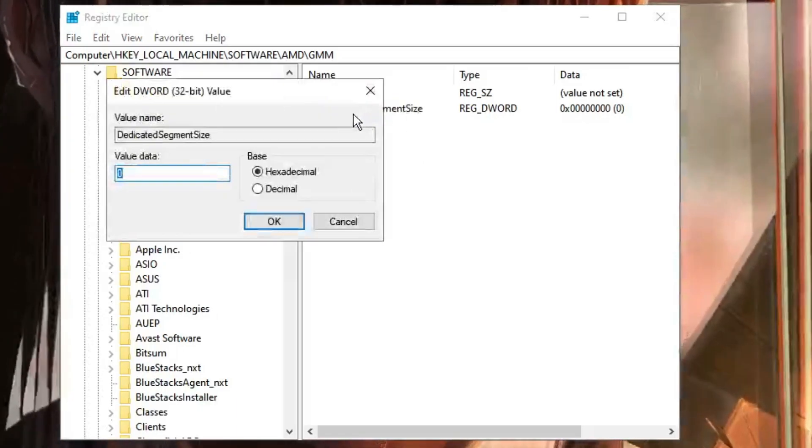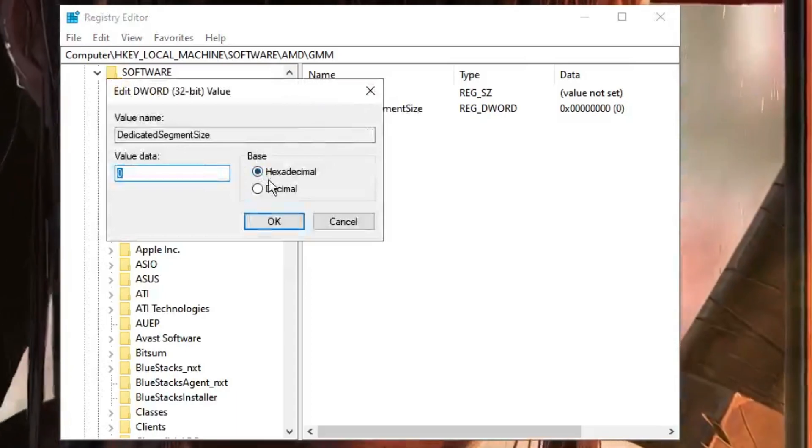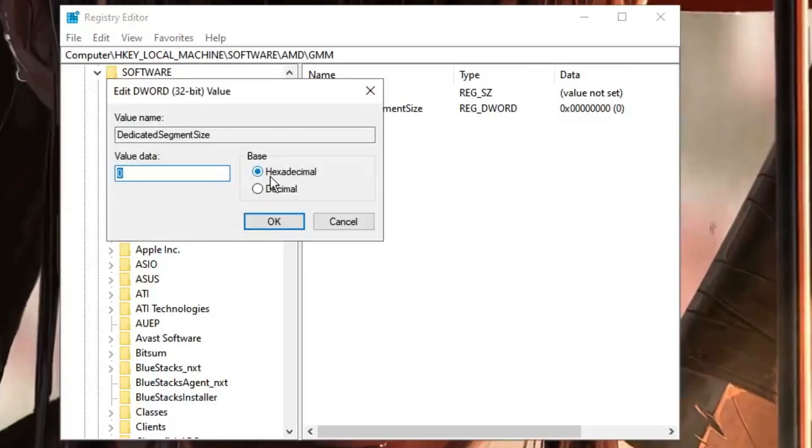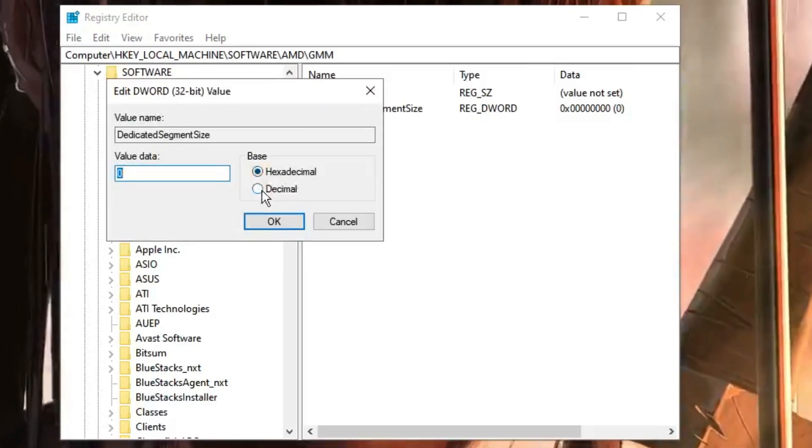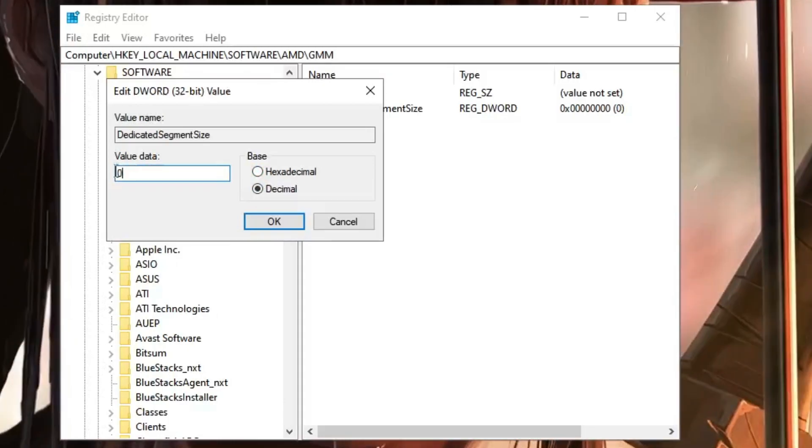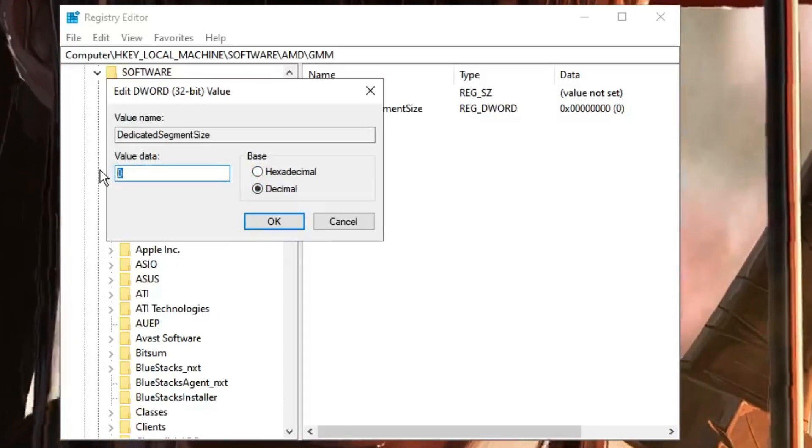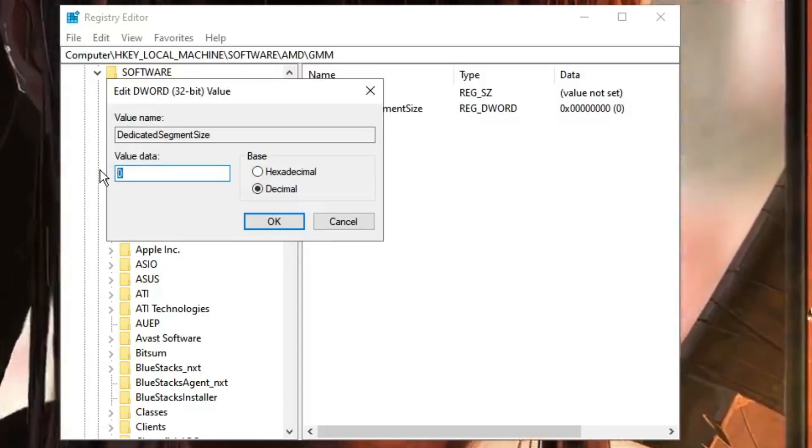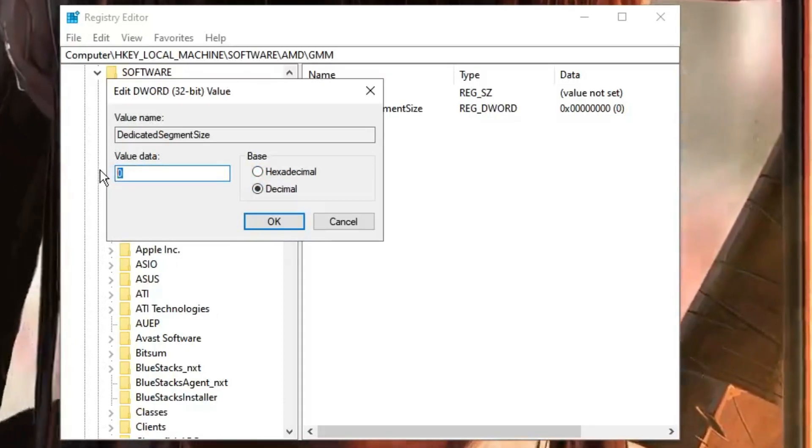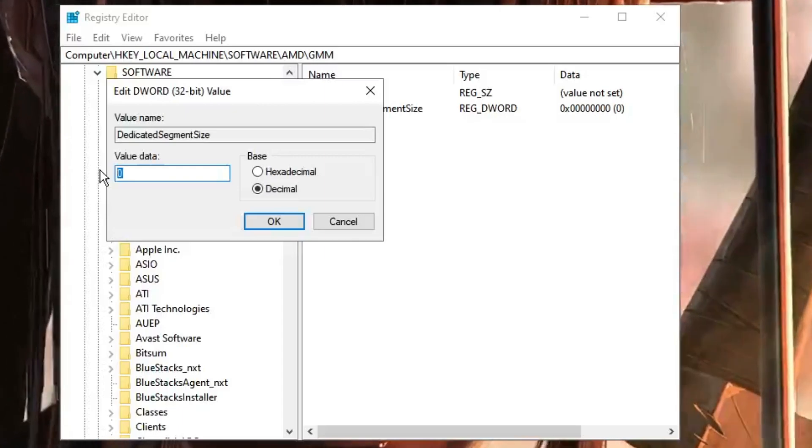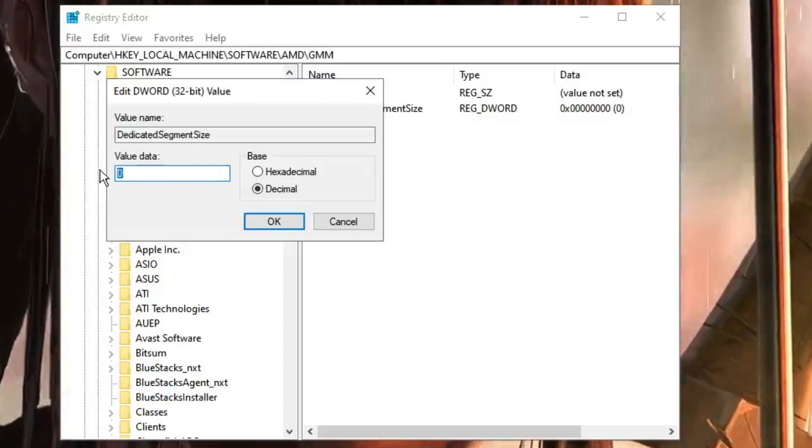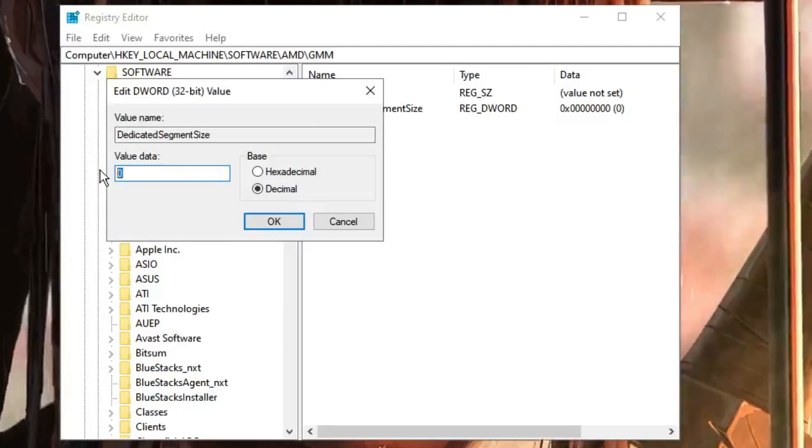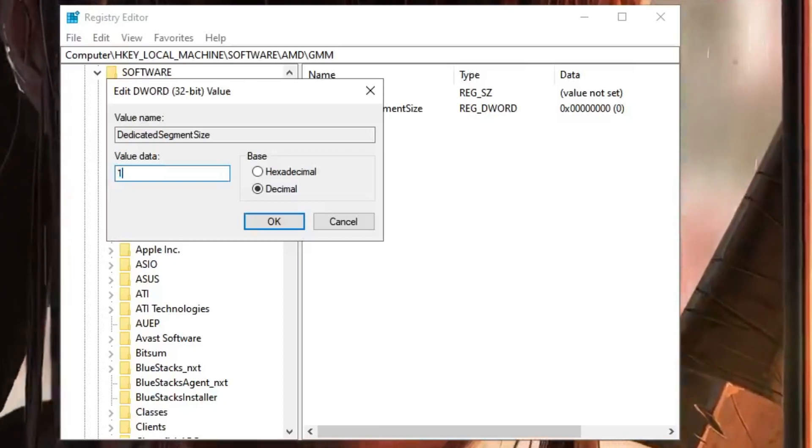And once done, you have to make a double-click on it. Now here in the Base section, it will be set to Hexadecimal. You have to select Decimal, and the Value Data you have to type the RAM that you are looking for—the VRAM exactly you are looking for. So on my end, it's 512, I need 1024, so I will type 1024.